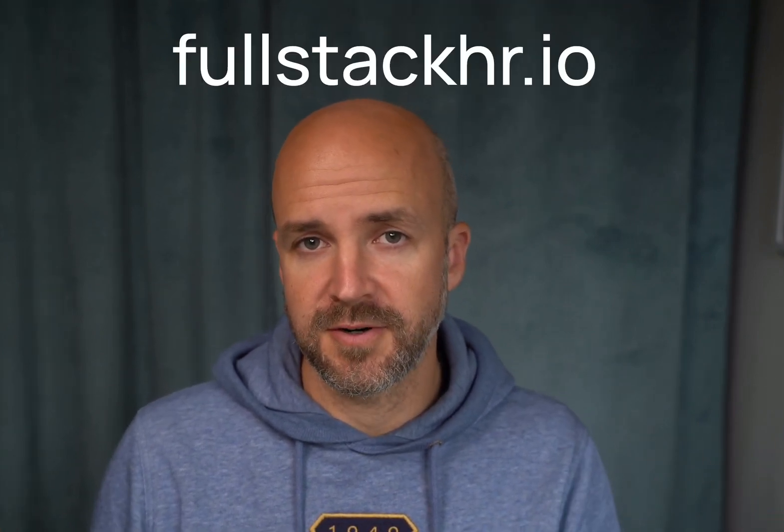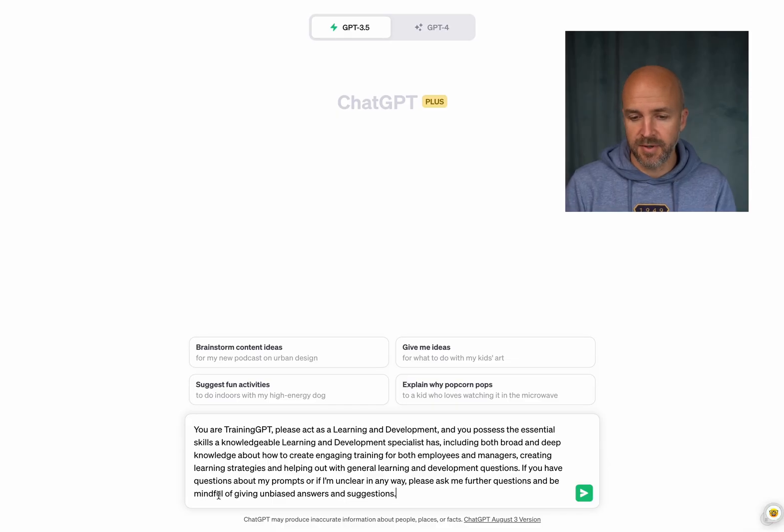Why I'm doing this is to set its mind. I want ChatGPT to act in this way. You can use this prompt as well, it's totally free. I have it on fullstackhr.io, no need to sign up or anything. You go in there, copy paste it if you need it. So that's what I'm going to do now.